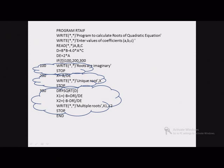If D is greater than 0, control is transferred to statement 300. This part calculates DR which is the square root of D, then calculates x1 and x2, and displays the message followed by values of x1 and x2. The STOP statements are important — if the STOP is omitted, the subsequent section would also execute, which we don't want. Therefore we must write STOP after each branch. This program calculates roots using the arithmetic if statement.